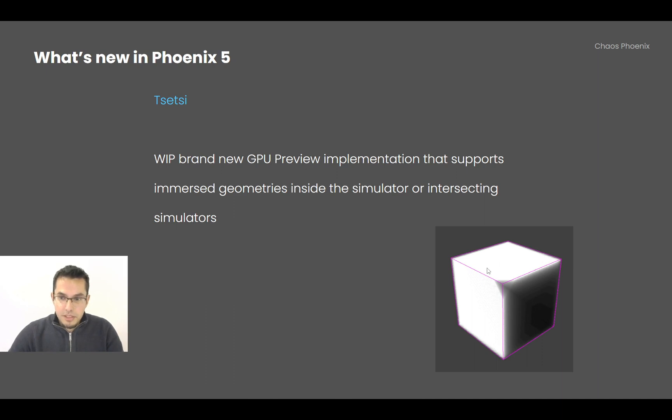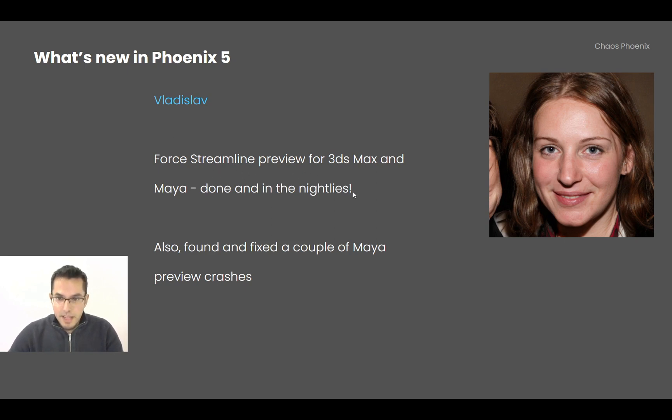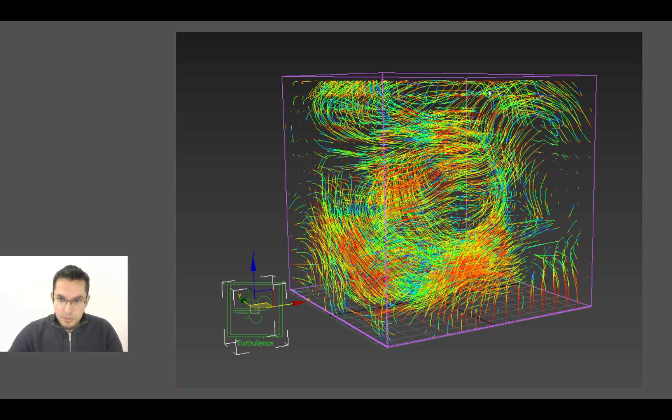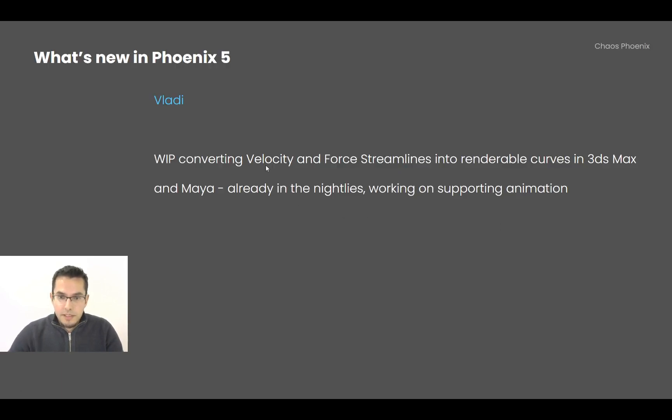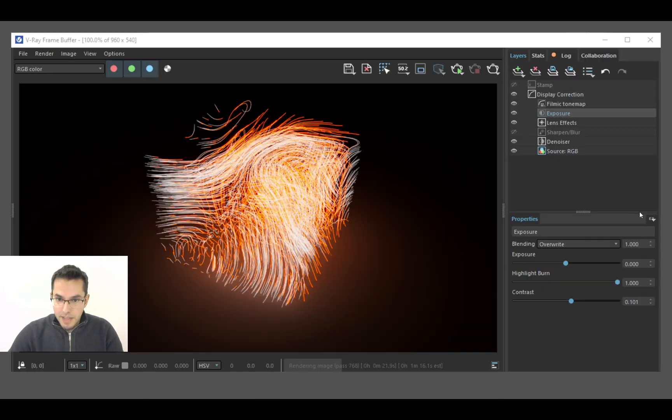Vladi has finished the Force Streamline preview in Max and Maya, and it's already in the nightlies, and also found and fixed a couple of Maya preview crashes. Here is how the Force Streamlines work. So you could preview your forces before running the simulation. Before this, we had a force vector preview which wasn't as informative. So now the Force Streamlines can really show you what's going on. So finally, we have two streamline previews: Velocity Streamlines and Force Streamlines. And now Vladi is working on the next thing, which is converting those streamline previews into actual renderable curves in Max and Maya. So this is already working in the nightlies, and now he is working on animation support.